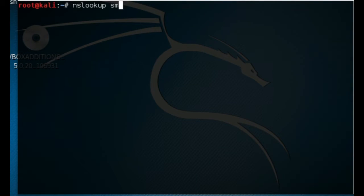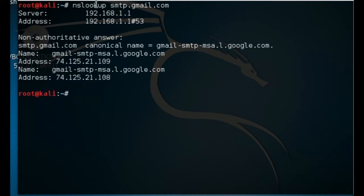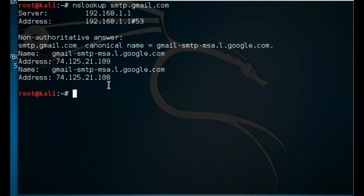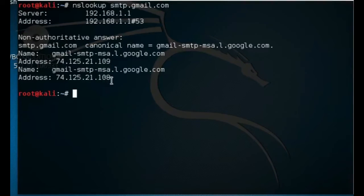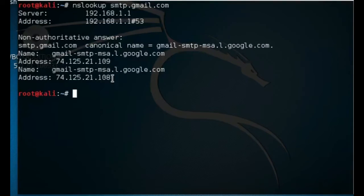smtp.gmail.com - press enter, and there it is. There's the address, there's the canonical name right there, but here's the address that we want to use. Gmail is basically 108 and 109, so 74.125.21.109 and also 108. That's the email address we're going to be using to enumerate.